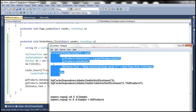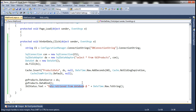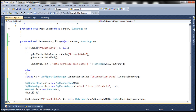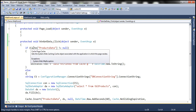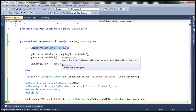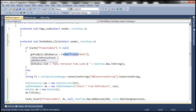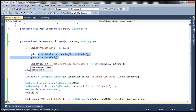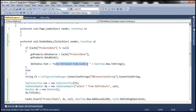Just to speed things up, I have that coded already, so let me copy and paste that here. What we are doing is checking if we have products data in cache. If that's the case, go ahead and retrieve it from cache, set that as data source for the grid view control, invoke data bind, and then display a message in the label stating that data is retrieved from cache and the date and time at which we have done that.